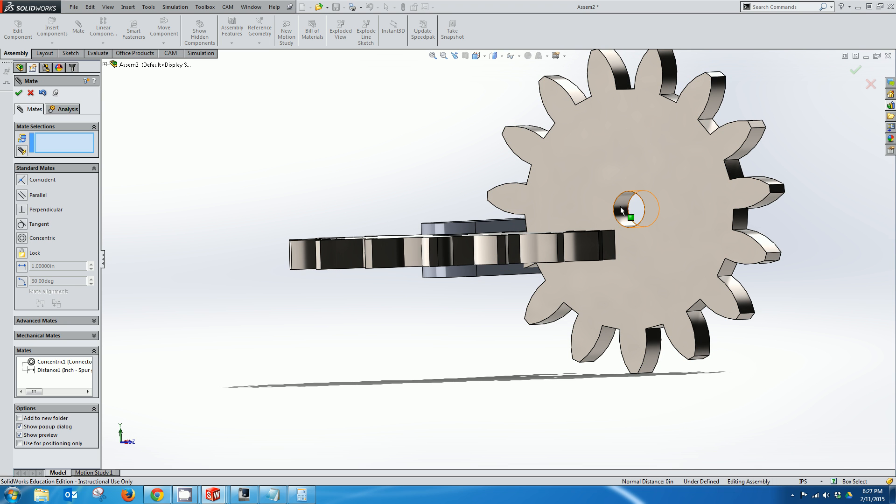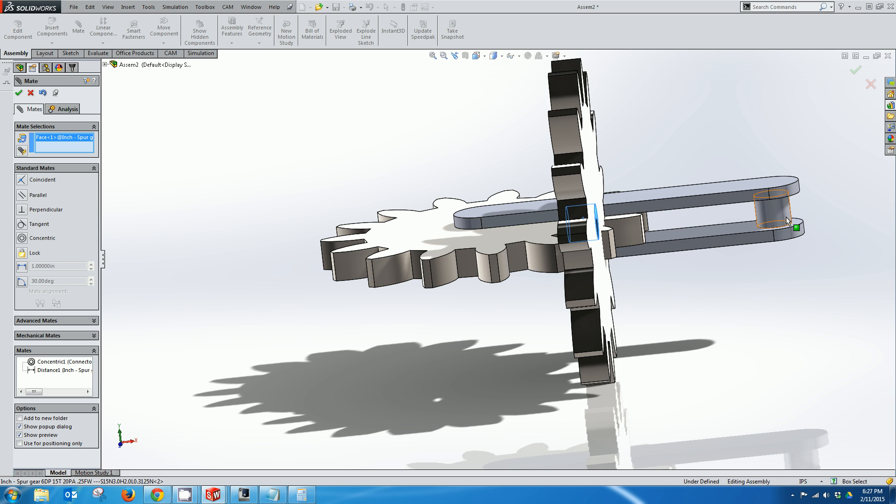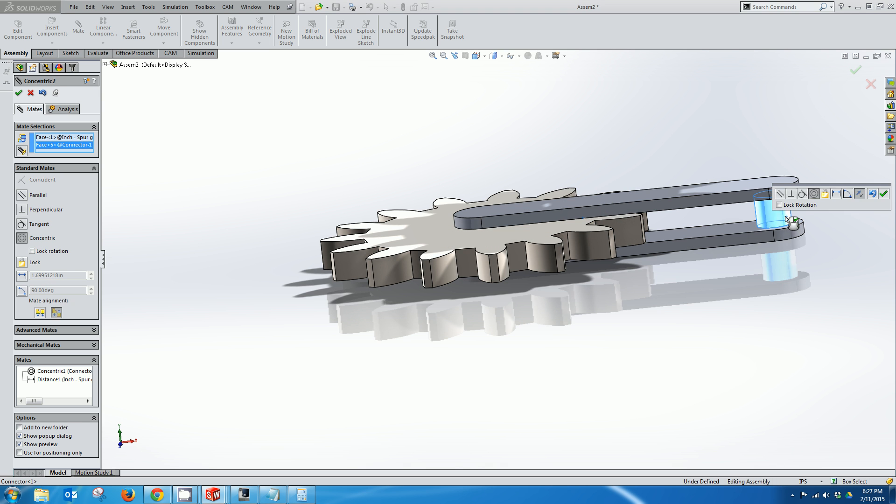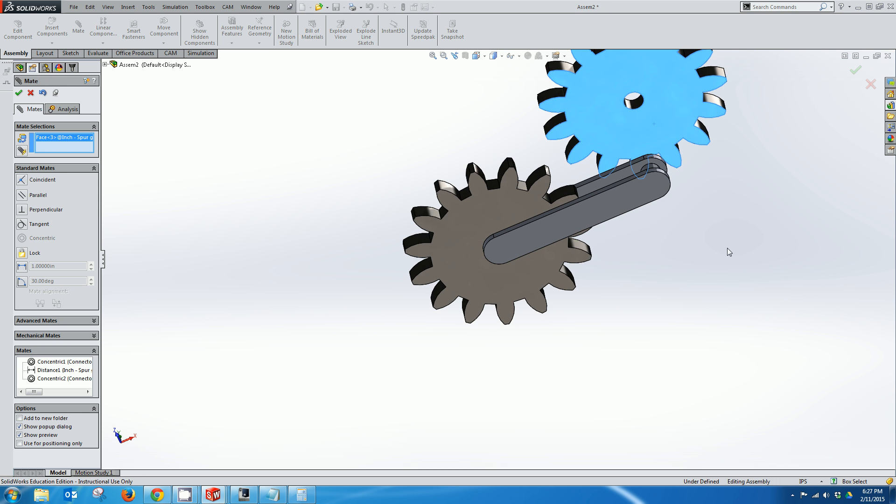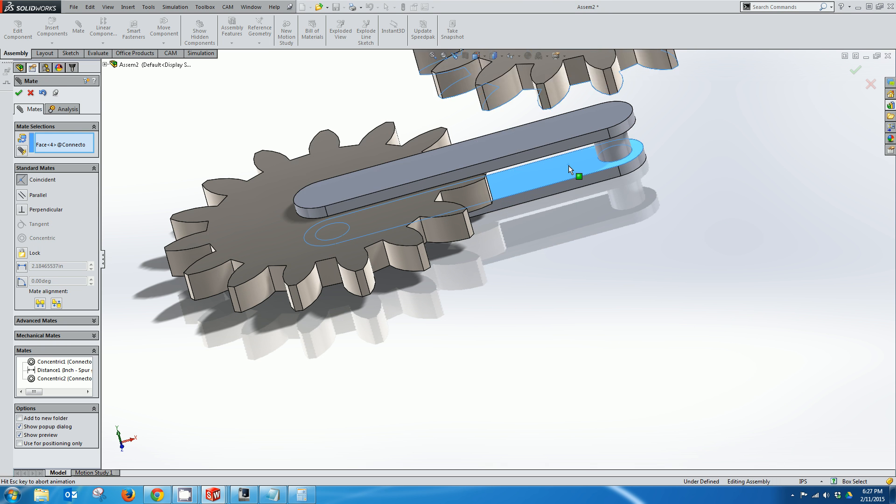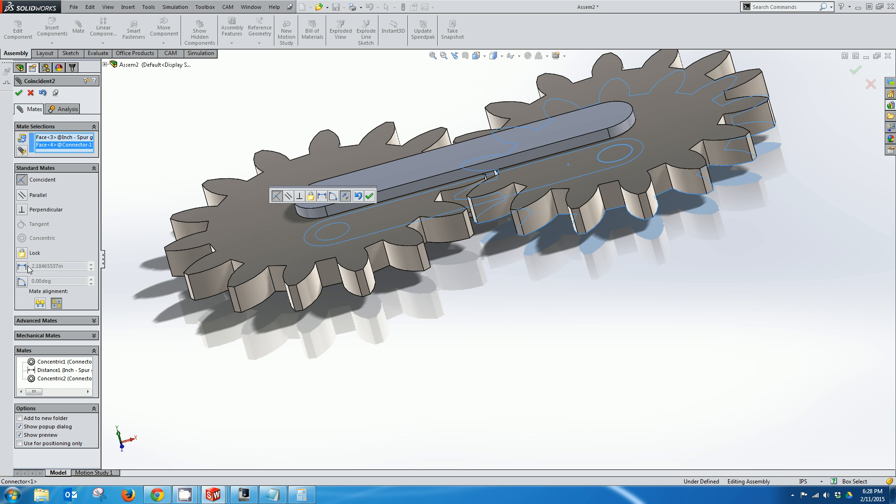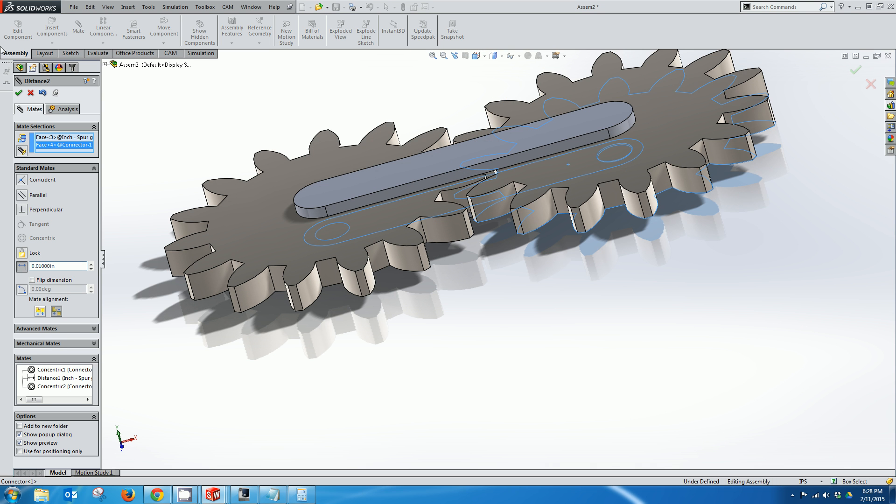And I'm just going to copy the same mate over on this side. The first one is good. Select this face. And again we're going to leave .01 inch gap.